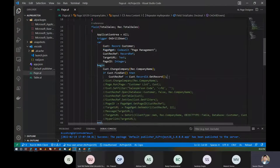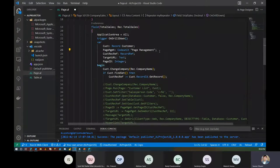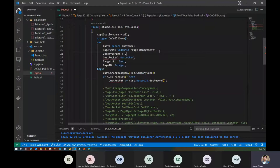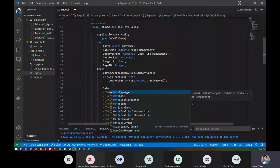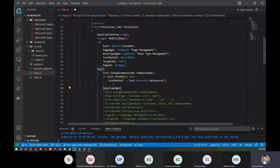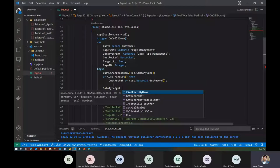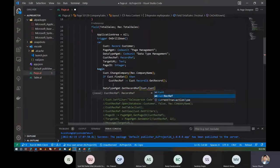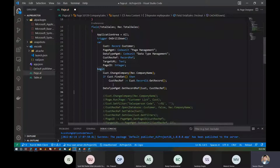Once we have the RecRef, what we can do is we did look at DataType Management last time, which is a base Microsoft codeunit. This codeunit has some methods which can help you if you're working with RecRefs and FieldRefs. There is this GetRecRef method — based on if you have a variant or a record, this method returns you the result RecRef from that. So what we can do is pass the customer record and get the RecRef. Then we can get the page ID for that particular table.